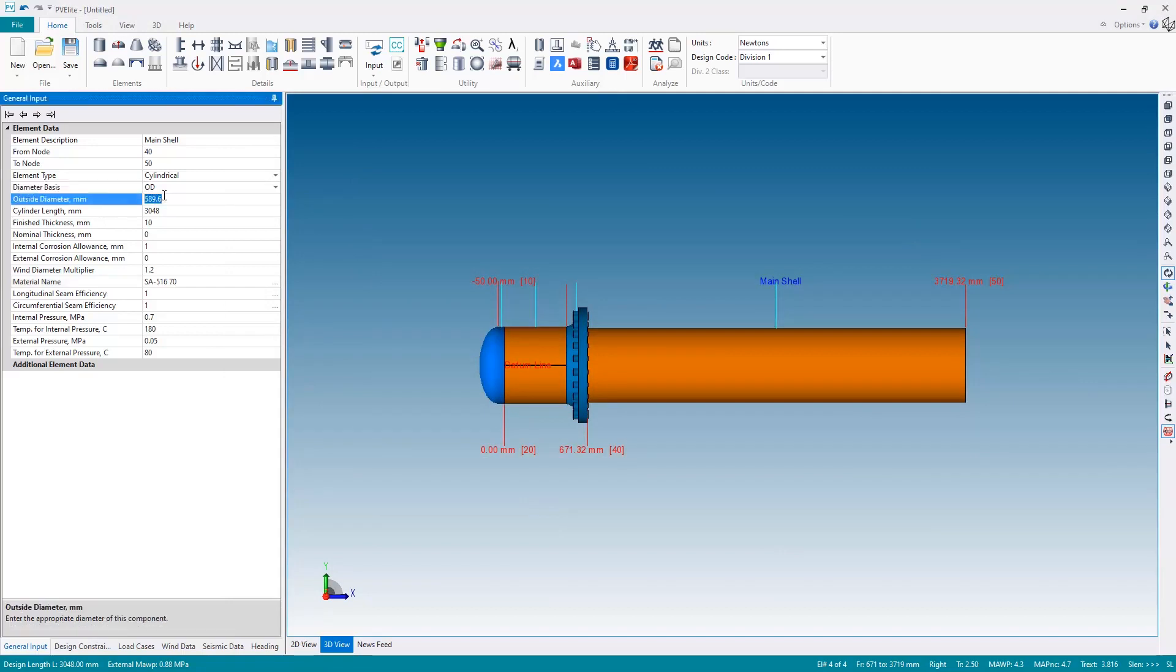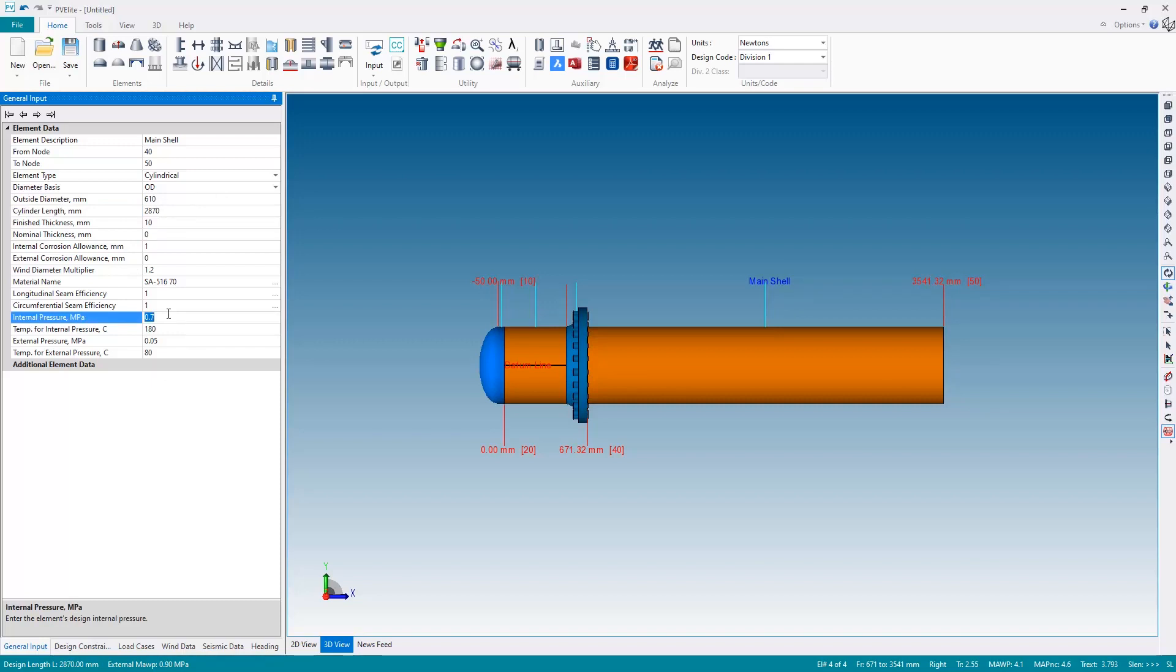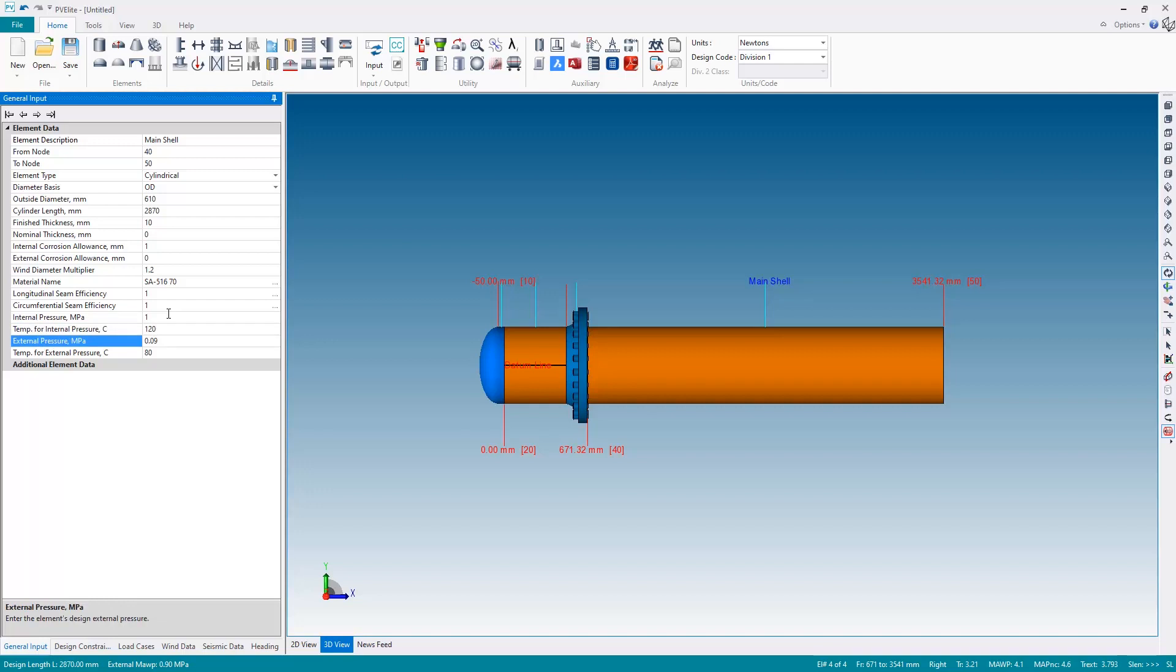Okay, let's also just see we have the incorrect outside diameter, it's been inherited from the flange so let's reset that back to 610, and for the length I want to go to 2.87 meters. And this main shell, this is now tube side, so I'm going to change the operating conditions so the internal pressure will be 1 megapascal at 120 degrees and external pressure will be 0.09 megapascals at 30 degrees. Okay, and there's my main shell.